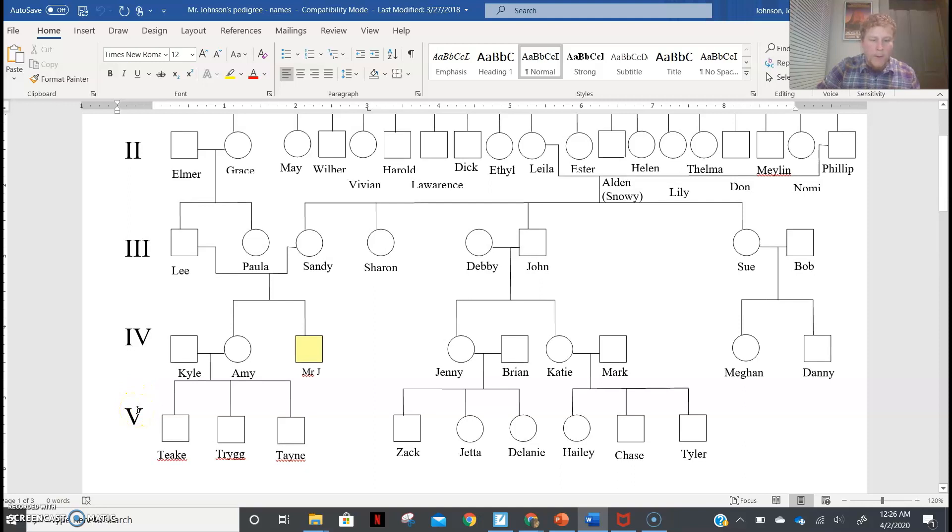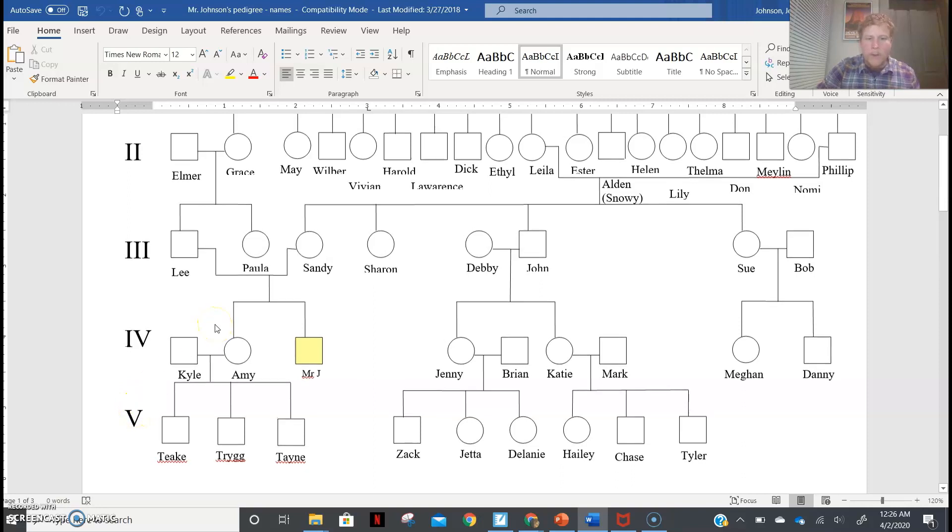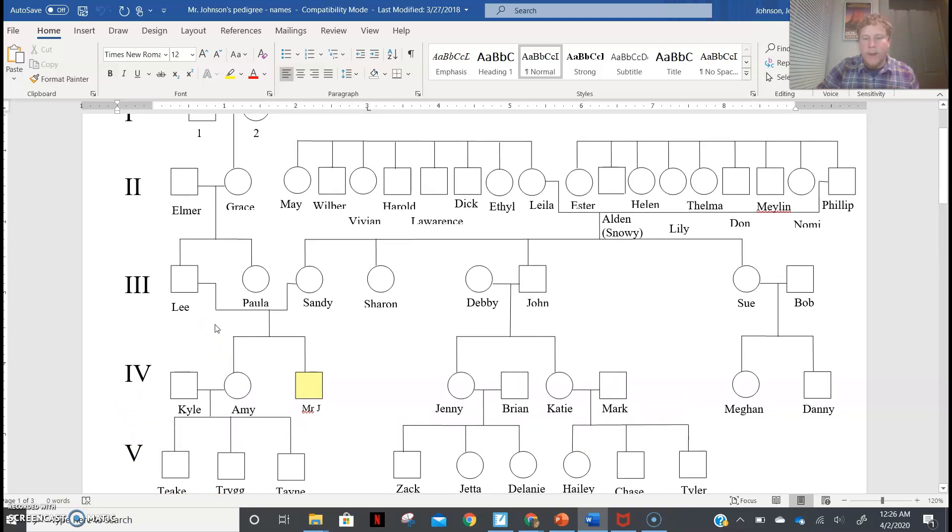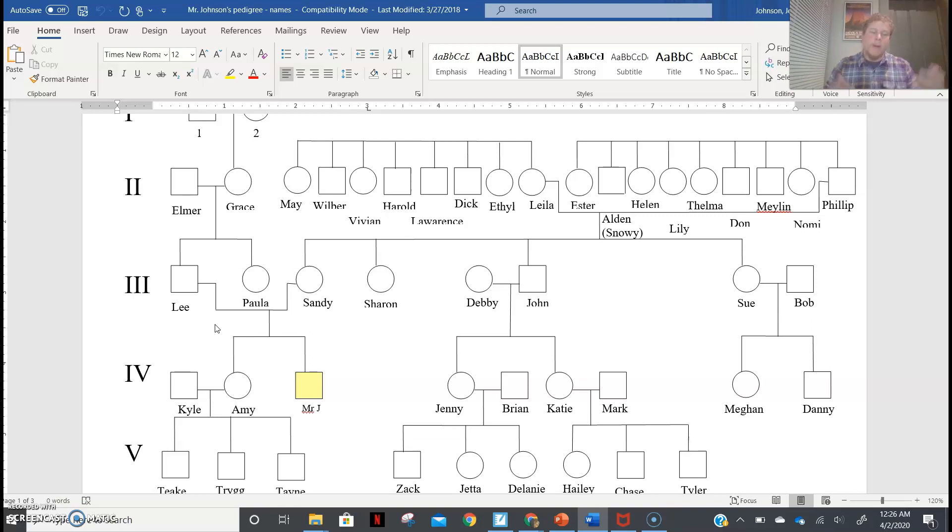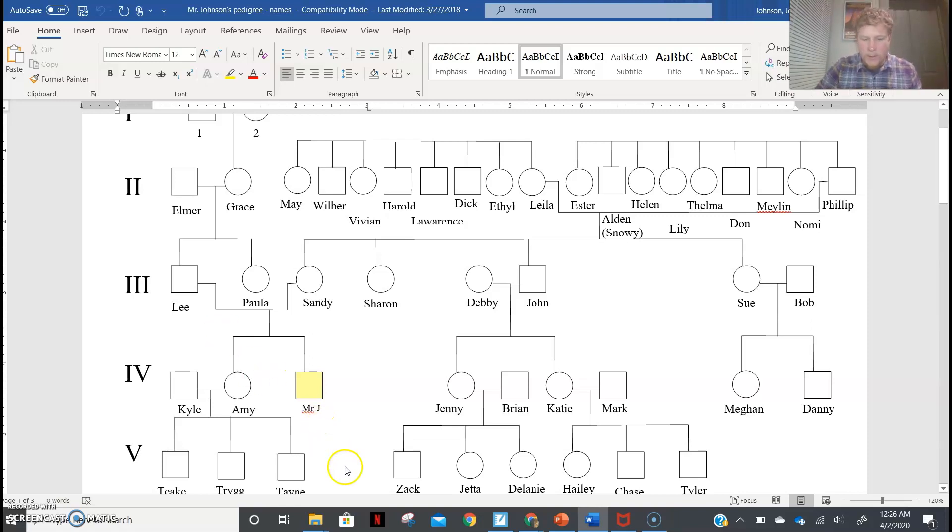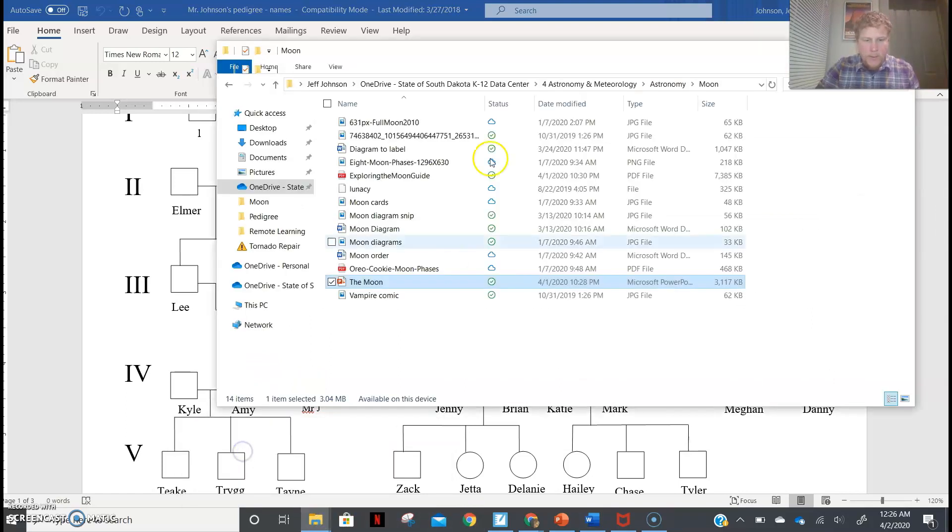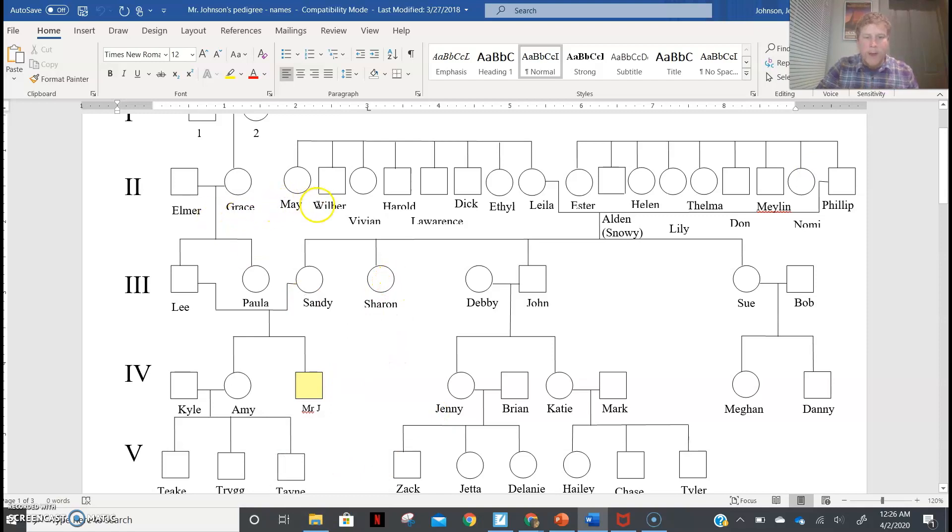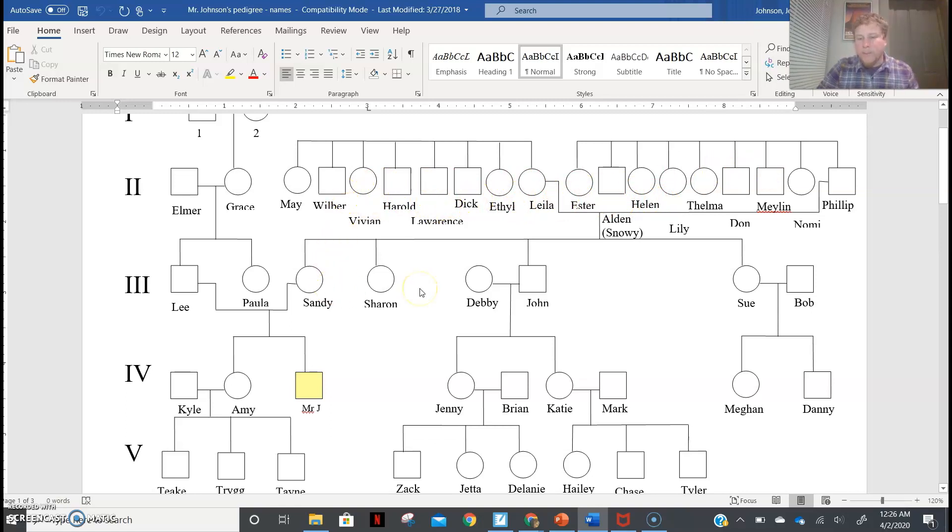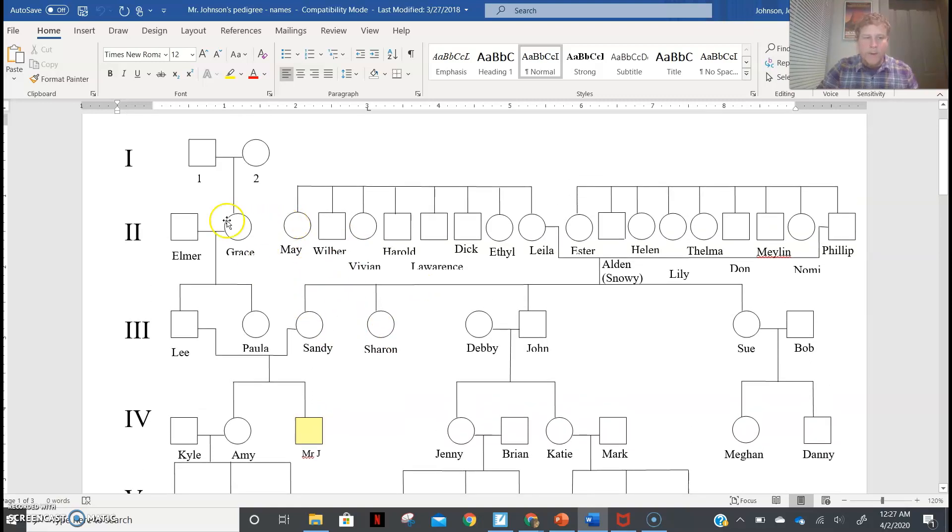Now what we would ultimately do is we don't really necessarily care about names when it comes to pedigrees because names don't really matter when we're talking about generations. They do because we care about people in our lives, but they don't really ultimately when we're looking at genes and genetics. So if we were to actually look at a different version of this, if we were looking at a different version of this, then instead of Elmer and Grace and May and Wilbur and all of this at the bottom, which these are fantastic names of my grandparents' brothers and sisters, which is interesting.